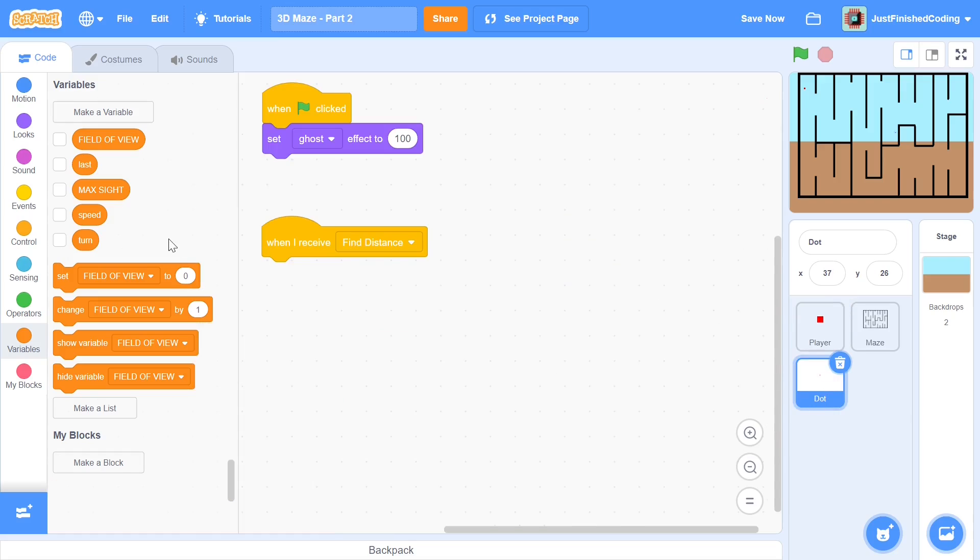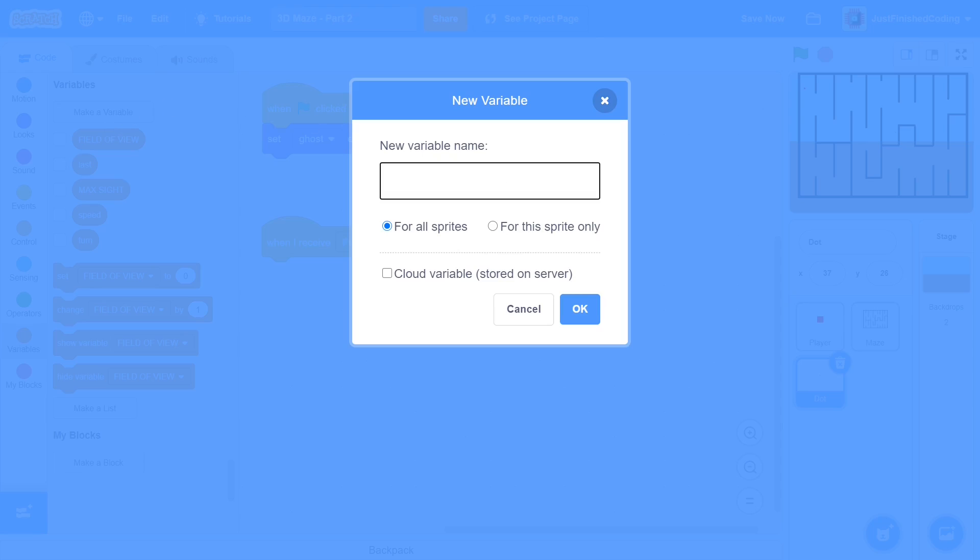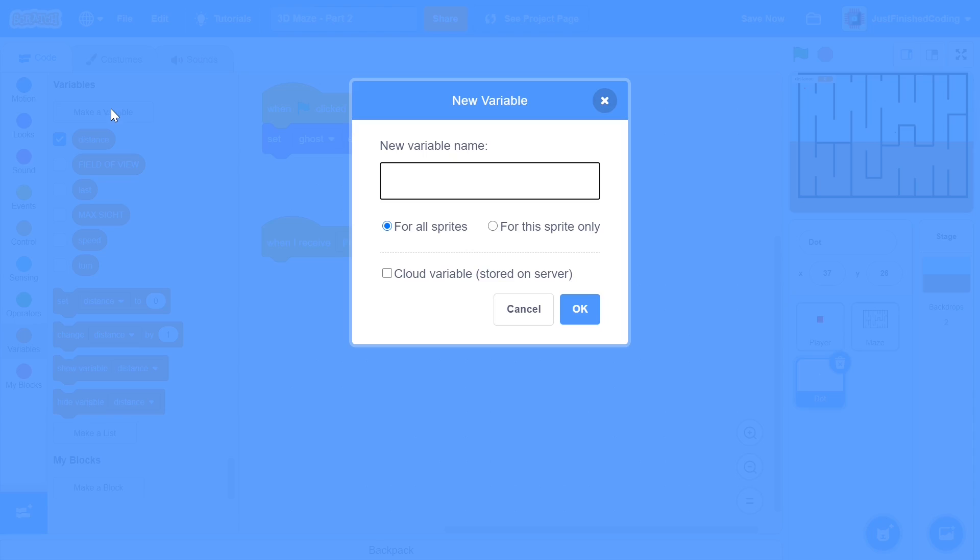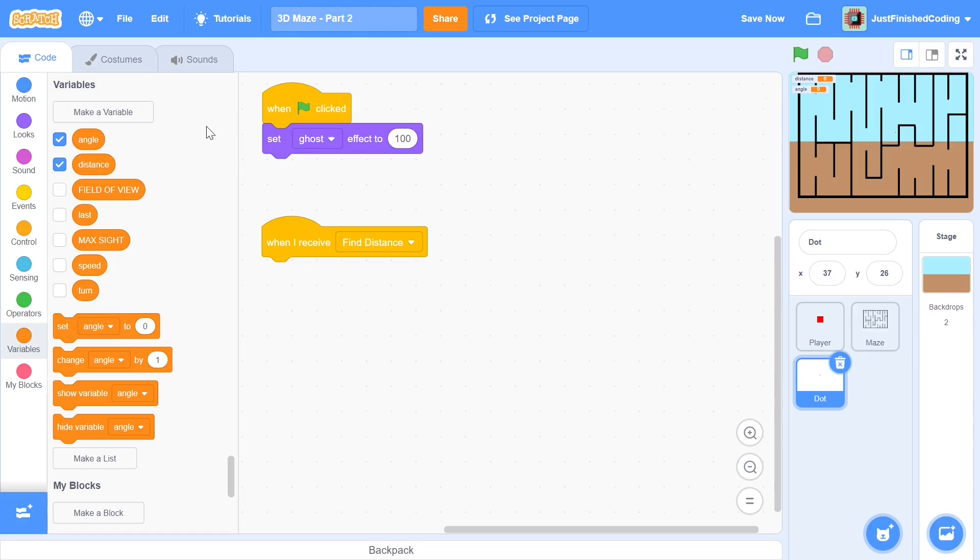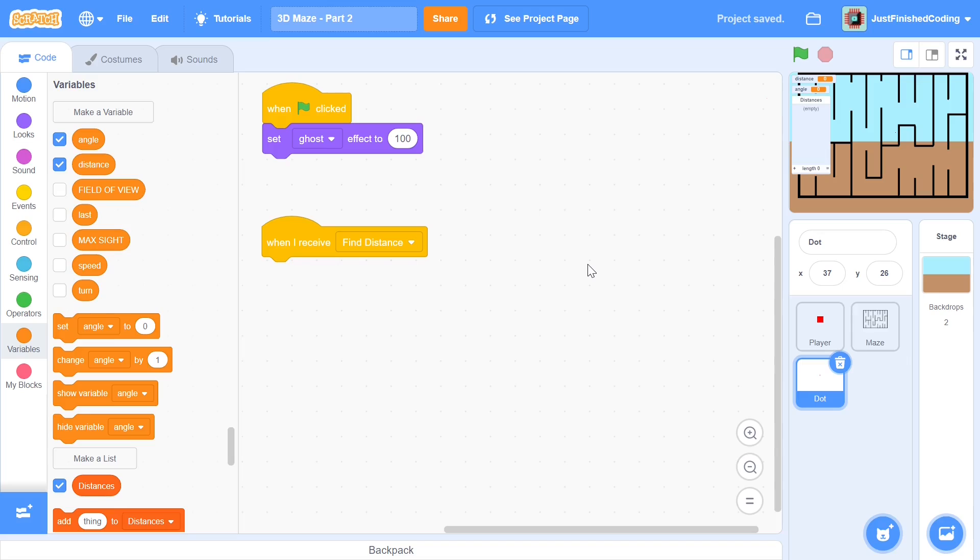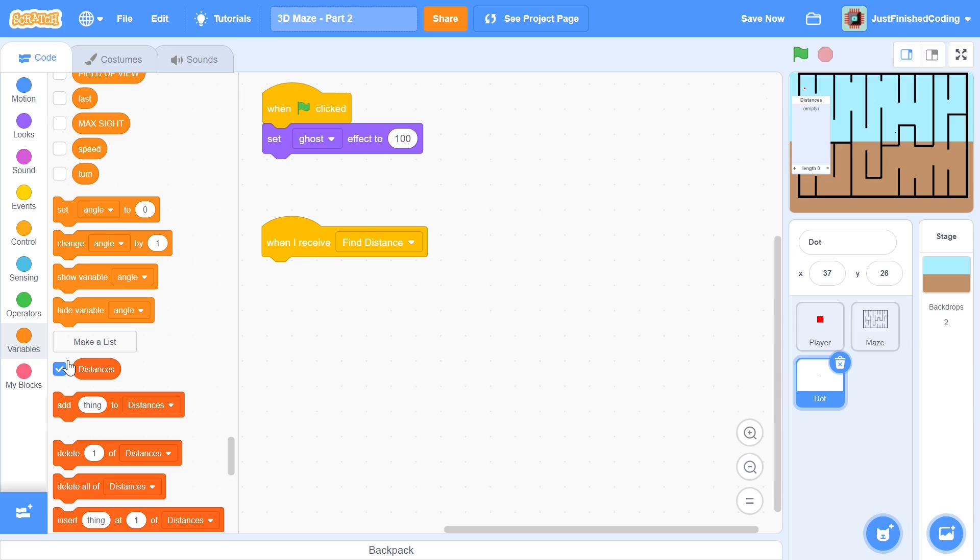So now let's go to the dot and here I will be making some variables once again. So I will make a variable called distance and you can click ok and all of these by the way are for all sprites you don't have to set it for the sprite only because it just makes things easier if we do it like this. So distance, next we will be setting anchor and finally we will be making a list and this list is going to be called distances and it will have always a length of field of view. Now you don't have to understand that right now just follow me along.